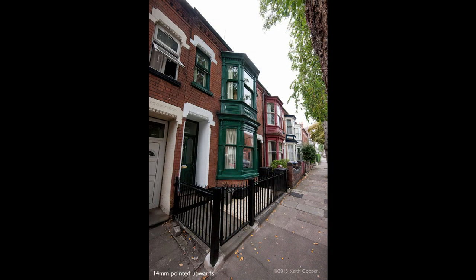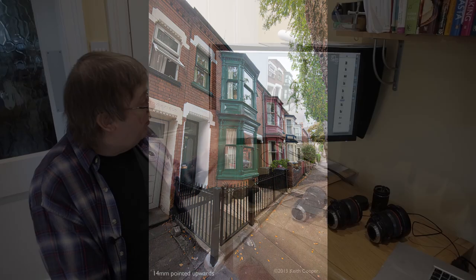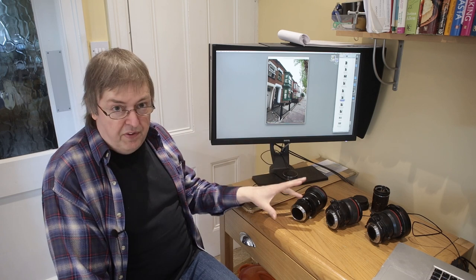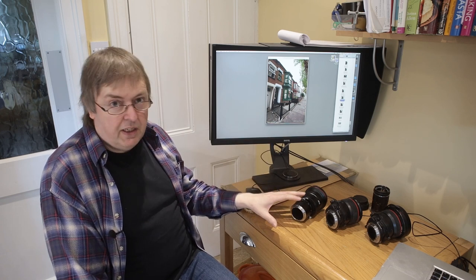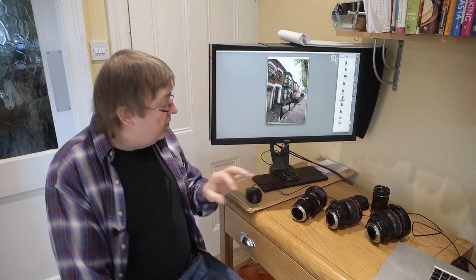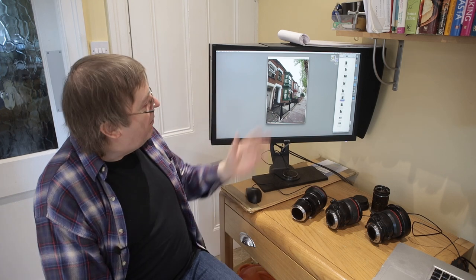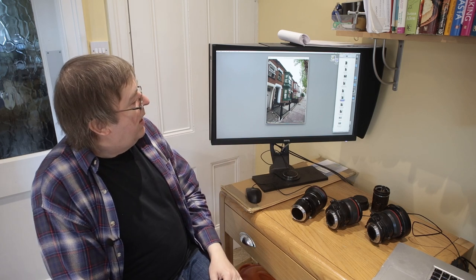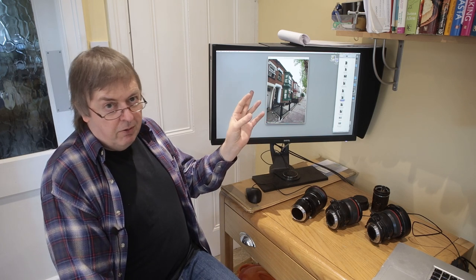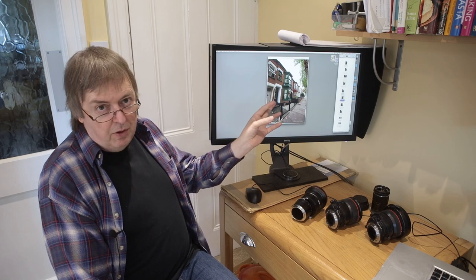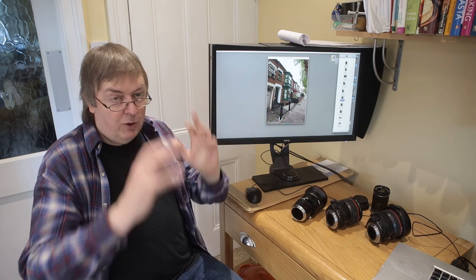Now here's a 14mm lens — just a straight 14mm; there are no 14mm shift lenses, though there is a 15mm Lauer shift lens which is an excellent one. With the 14mm pointed upwards, we've now got quite a distinct lean to everything. You could say you quite like that look, and sometimes there is a use for shots like this.